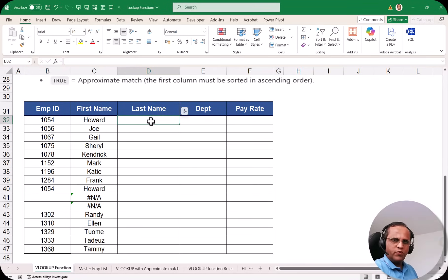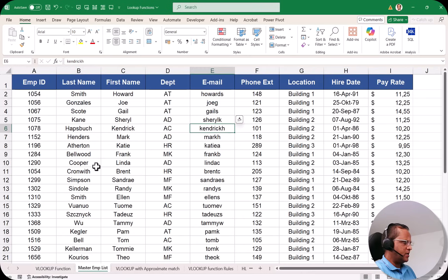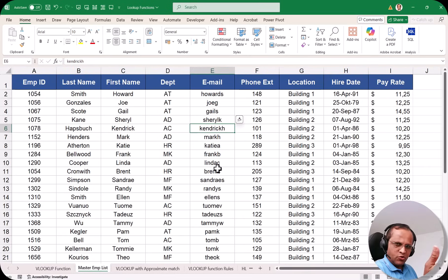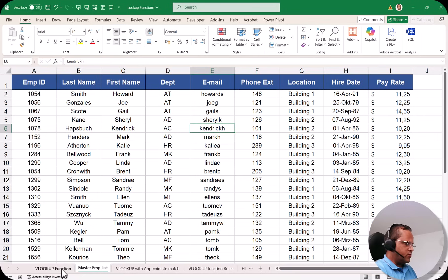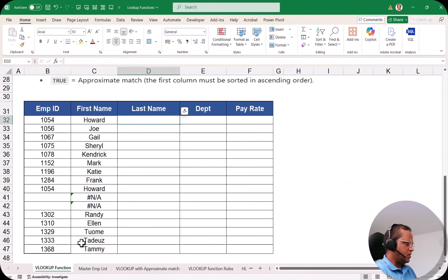I want to get the last name here. VLOOKUP has a major drawback — both VLOOKUP and HLOOKUP can only look in one direction. VLOOKUP can see data from left to right, and HLOOKUP can see data from top to bottom. That is the major limitation of both of these functions.